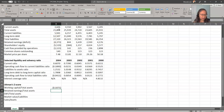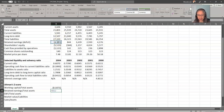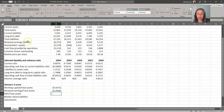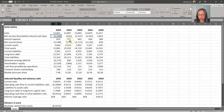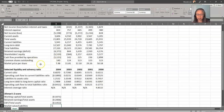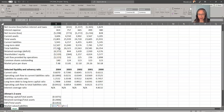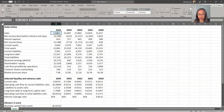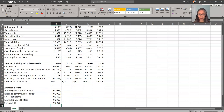Then retained earnings divided by total assets. EBIT — earnings before interest and tax — divided by total assets. For market value of equity, we are not given it directly, but we have market price per share, so it's the price times number of shares outstanding to get market value, then divided by total liabilities. And sales divided by total assets — that's turnover. So now we have our five factors for the Altman Z-score.